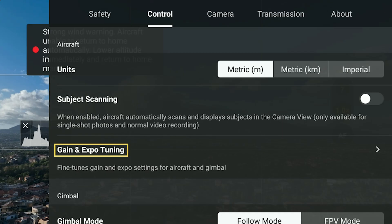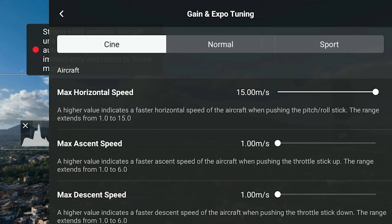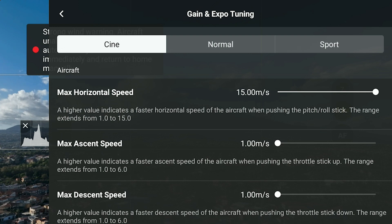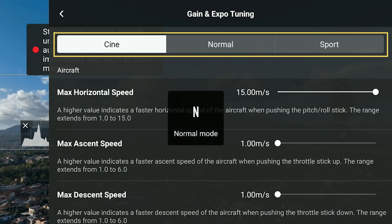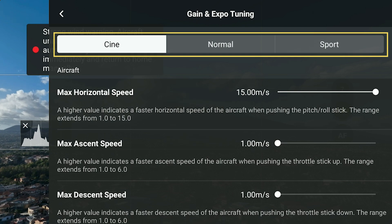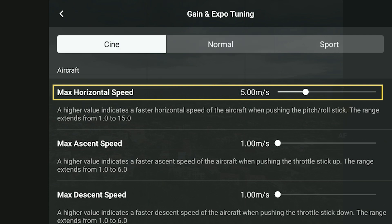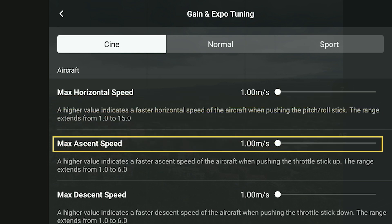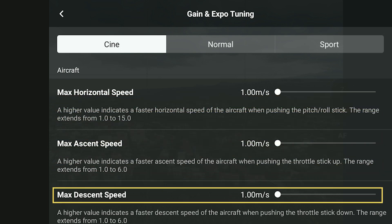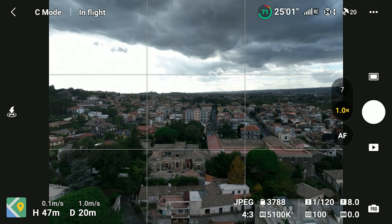In the control tab of the settings, we find the option Gain and Expo Tuning. Here we can adjust all sorts of parameters to control the behavior of the two sticks in the three different speed modes. At the top, we have three tabs — Cine, Normal, and Sport. The first parameter is Max Horizontal Speed, which in Cine mode goes from an extremely slow 1 m/s to 15 — a huge range. It is also possible to set Max Ascent and Max Descent Speed independently for extremely precise moves. At minimum speed, the aircraft is extremely slow.